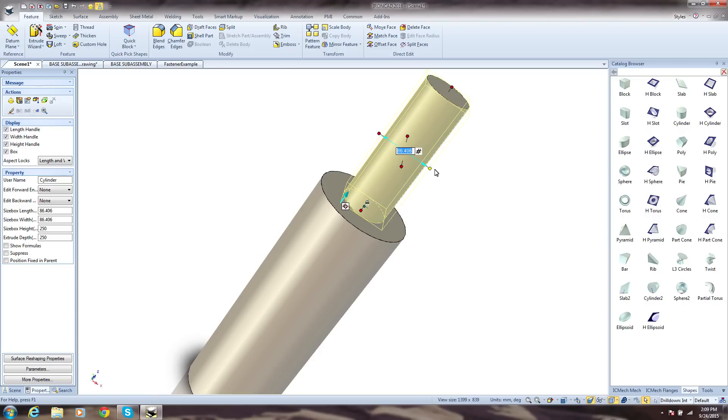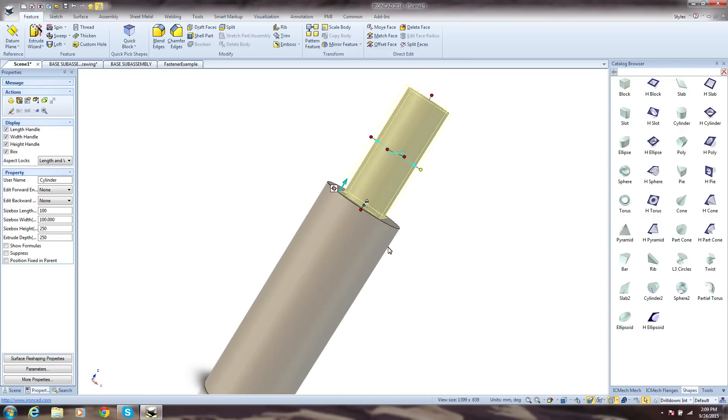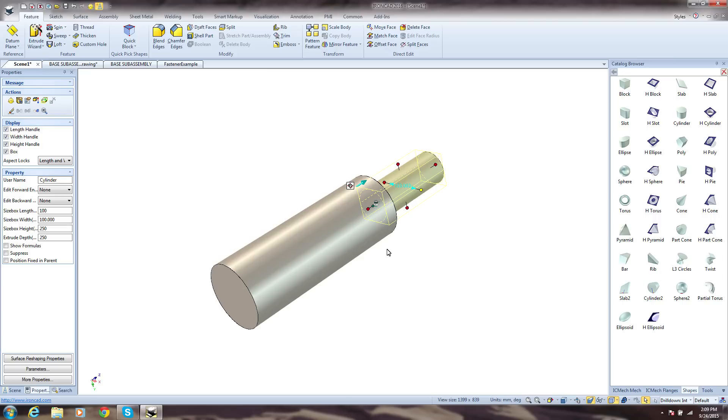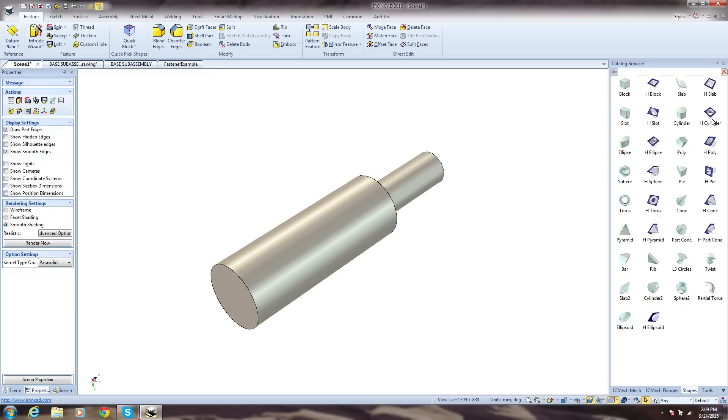You always need precision in your designs, and the handles allow you to directly input precise values where you are working, snap to other references in the scene, or access more by a simple right click or by using the powerful property browser.